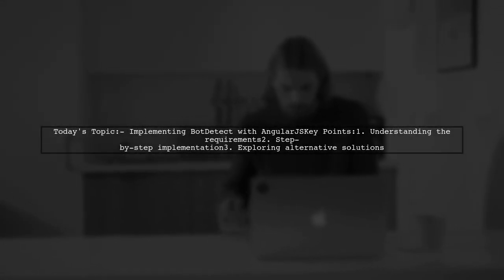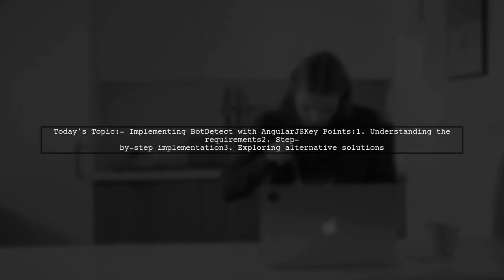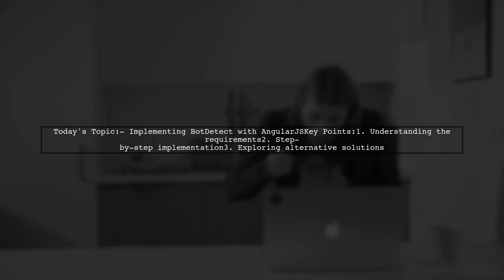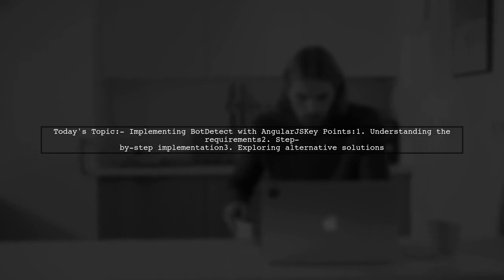Welcome to our tech tutorial. Today, we're tackling a question that many AngularJS developers encounter. Our viewer is looking to implement Bot Detect, a CAPTCHA solution, into their AngularJS application. They've done some research but haven't found a clear path forward. Let's break down their requirements and see how we can help.